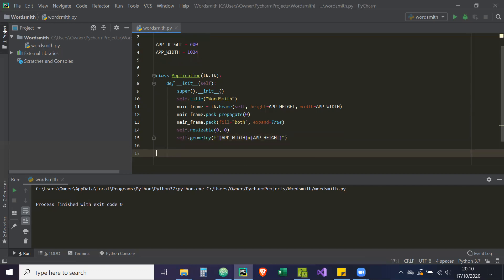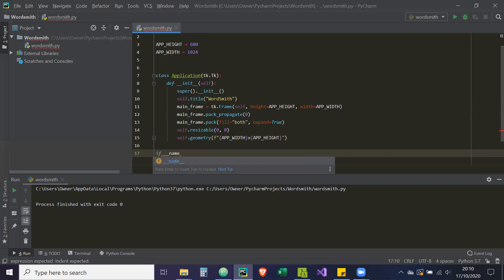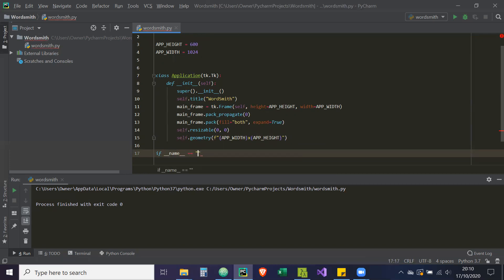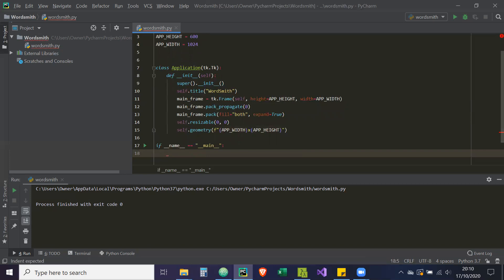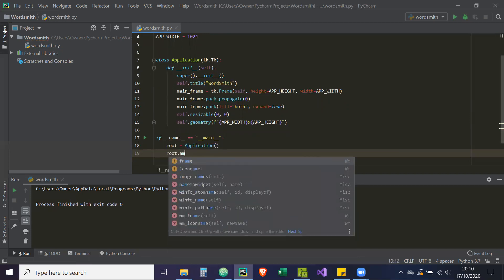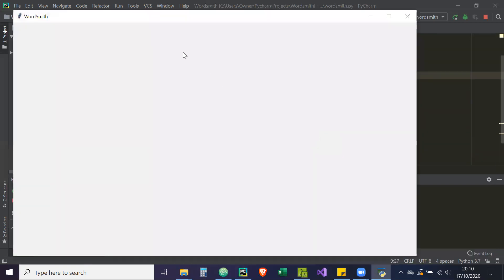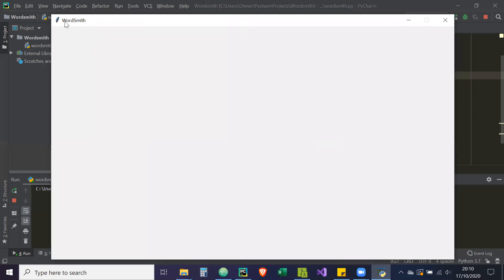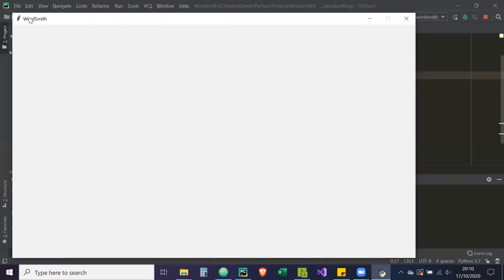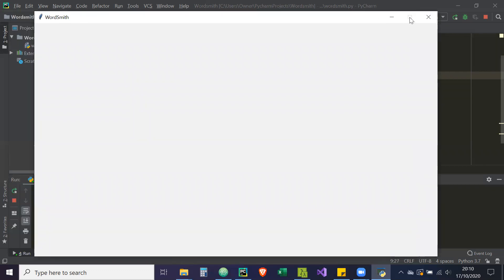The last bit of code we need is `if __name__ == '__main__':`, then run this block: `root = Application()` and `root.mainloop()`. Let's right-click and run Wordsmith. Here's our application — the title says Wordsmith, it starts at the top left (which can be changed via `self.geometry`), you can't resize the GUI because of `resizable`, and the gray area is our frame.